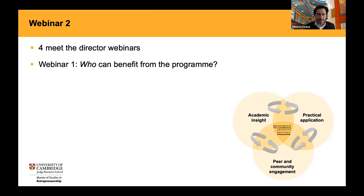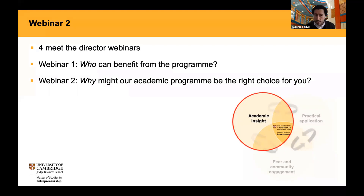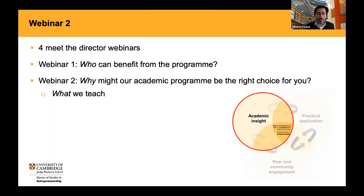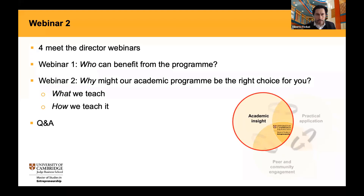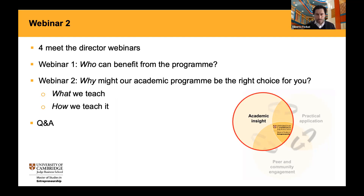We will discuss, in particular, whether our academic program is the right choice for you, by focusing on two aspects: what we teach — what kind of content — and whether the content is right for you; and secondly, how we teach it. We hope to give you some insights into the value of our program and our teaching. Finally, we will close with a Q&A session. All of this should take about 30 minutes — the first 20 minutes covering the academic program, and then some time to interact.